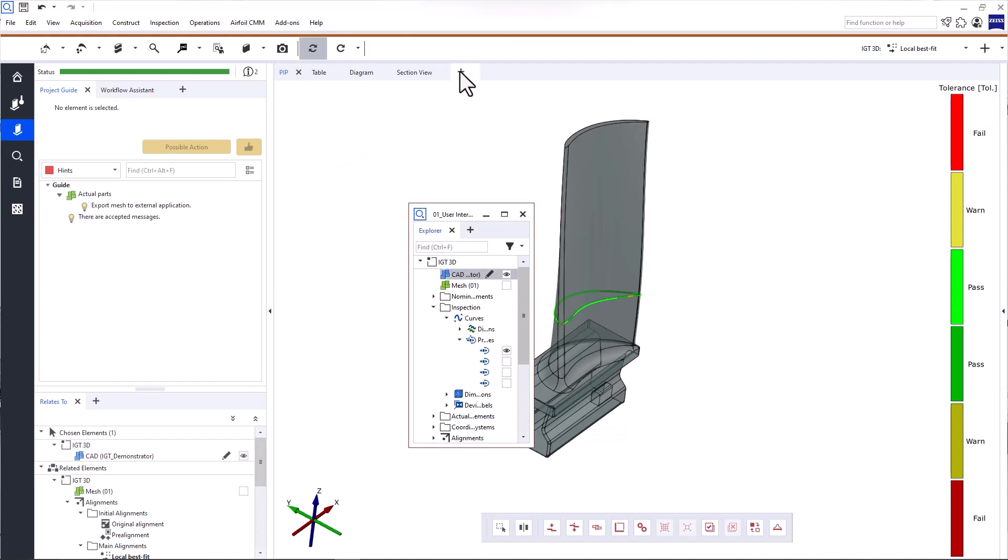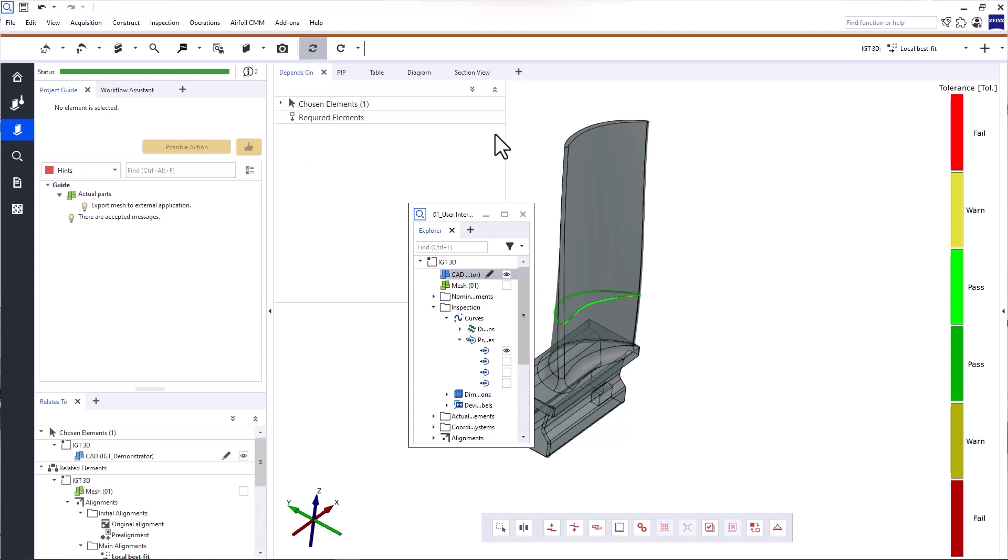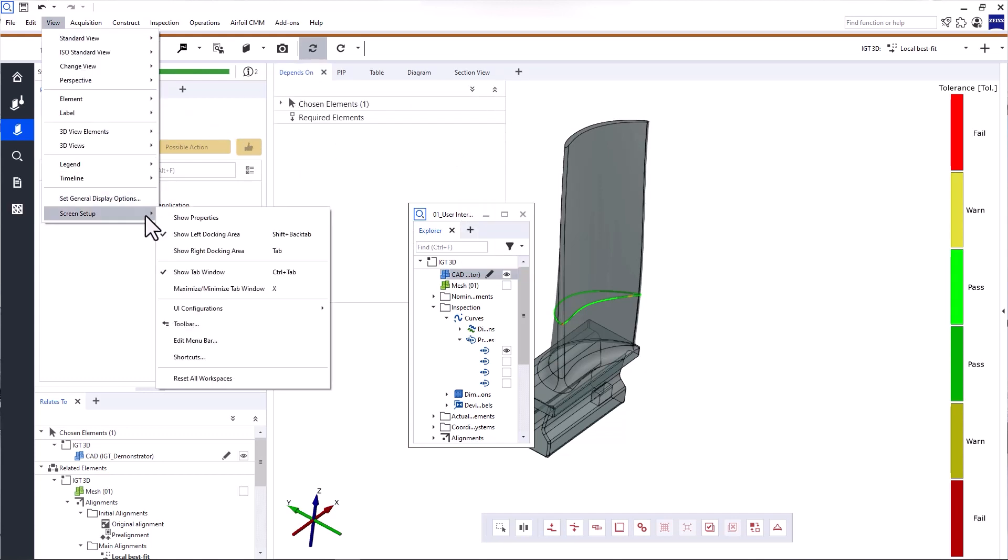To add a window, click the plus. To reset the layout to the default, click view, screen setup, reset all workspaces.